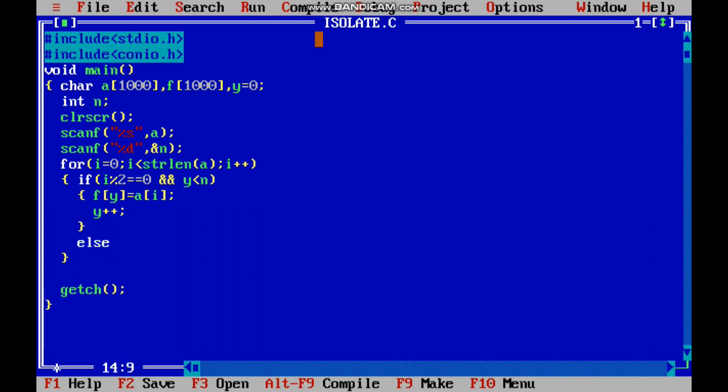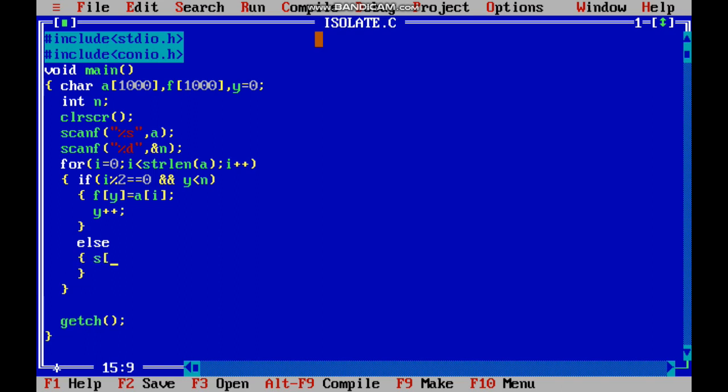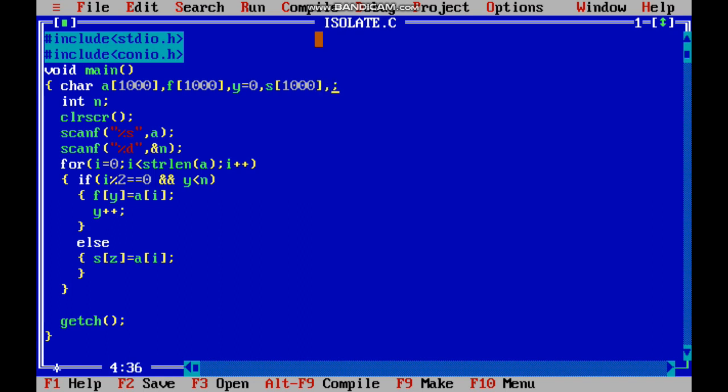Else, it should be added to another array. s of z equals a of i. s of 1000, z equals zero. So you have to increment z, z plus plus.